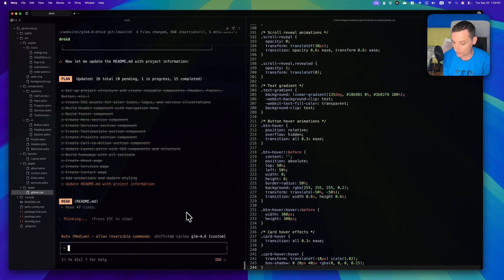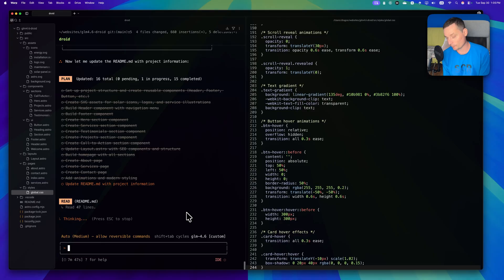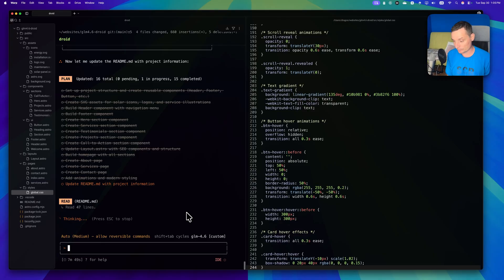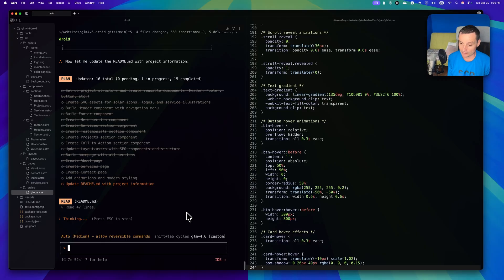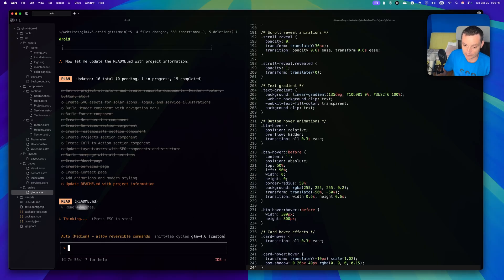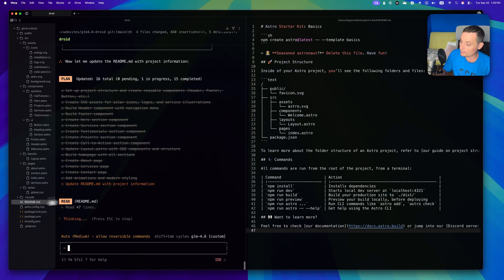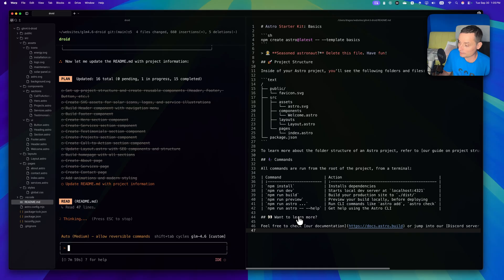You can use this model for instance in combination with Claude Sonnet 4.5 - this one to implement things and the other one to plan things, and this can be very useful. It's creating the readme. This is the old one, let's see what he will do.